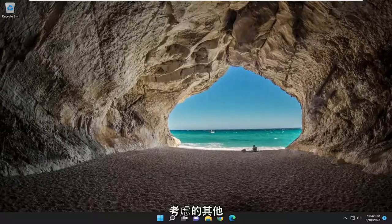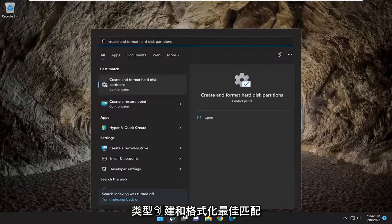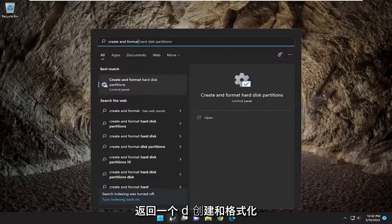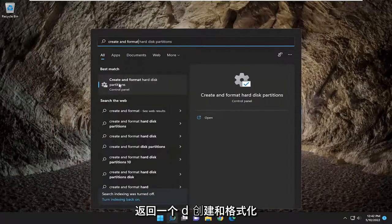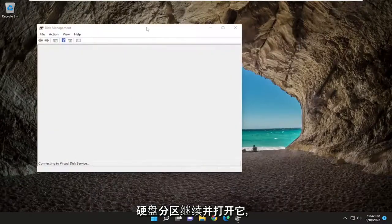Something else you may want to consider is opening up the search menu. Type in 'create and format'. Best match should come back with 'create and format hard disk partitions'. Go ahead and open that up.